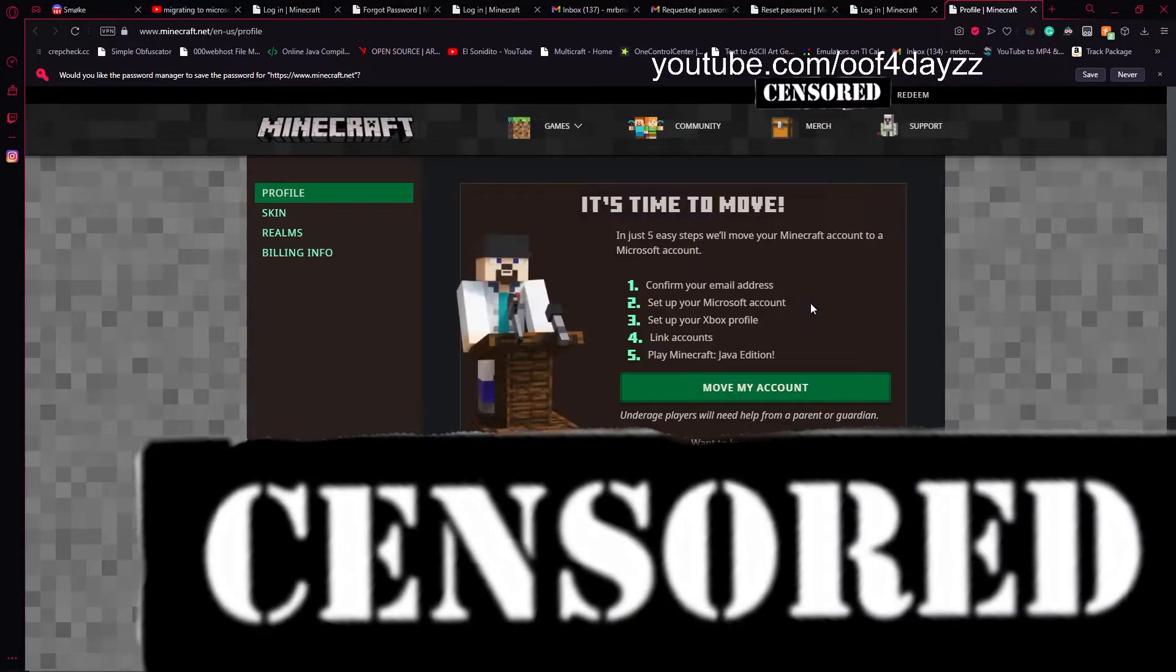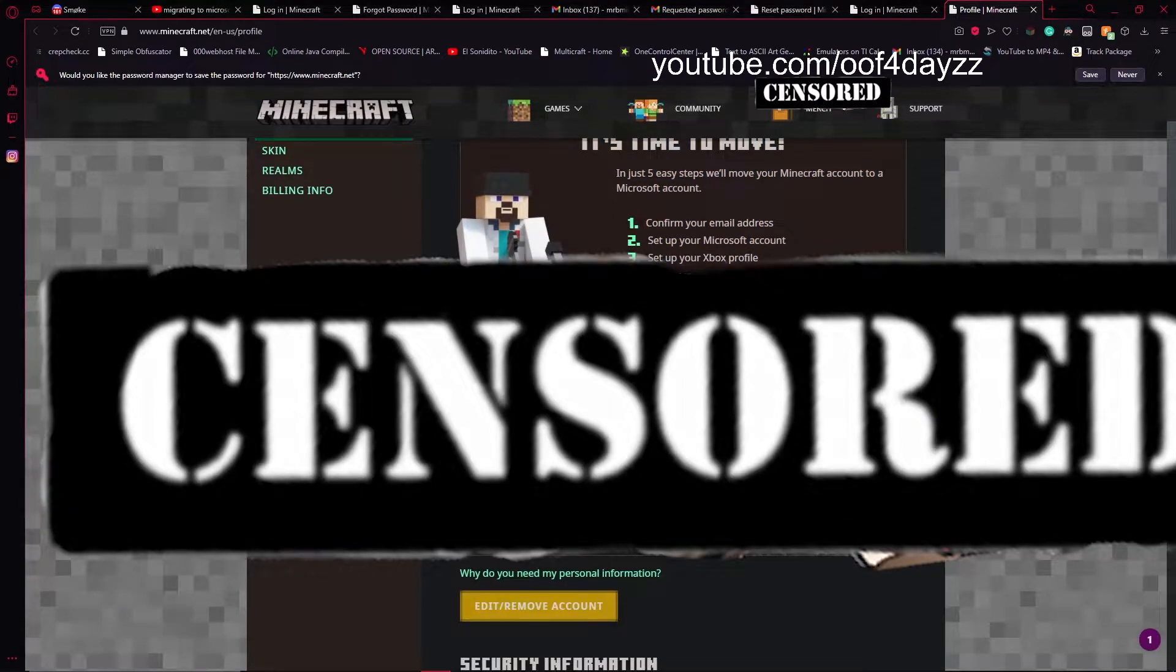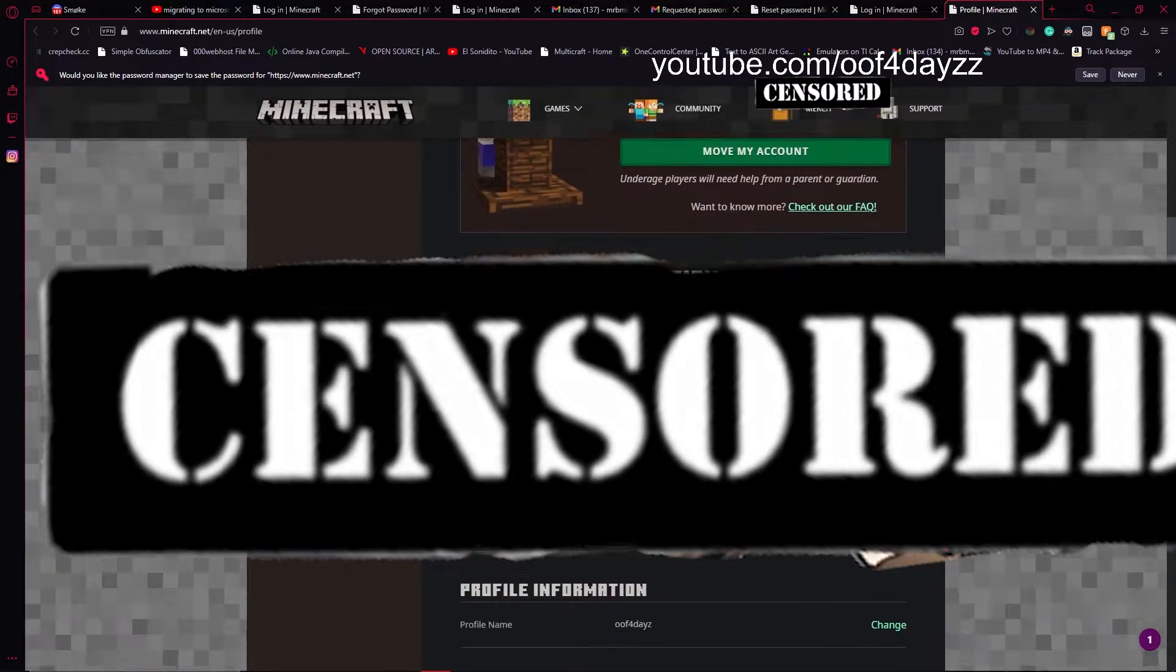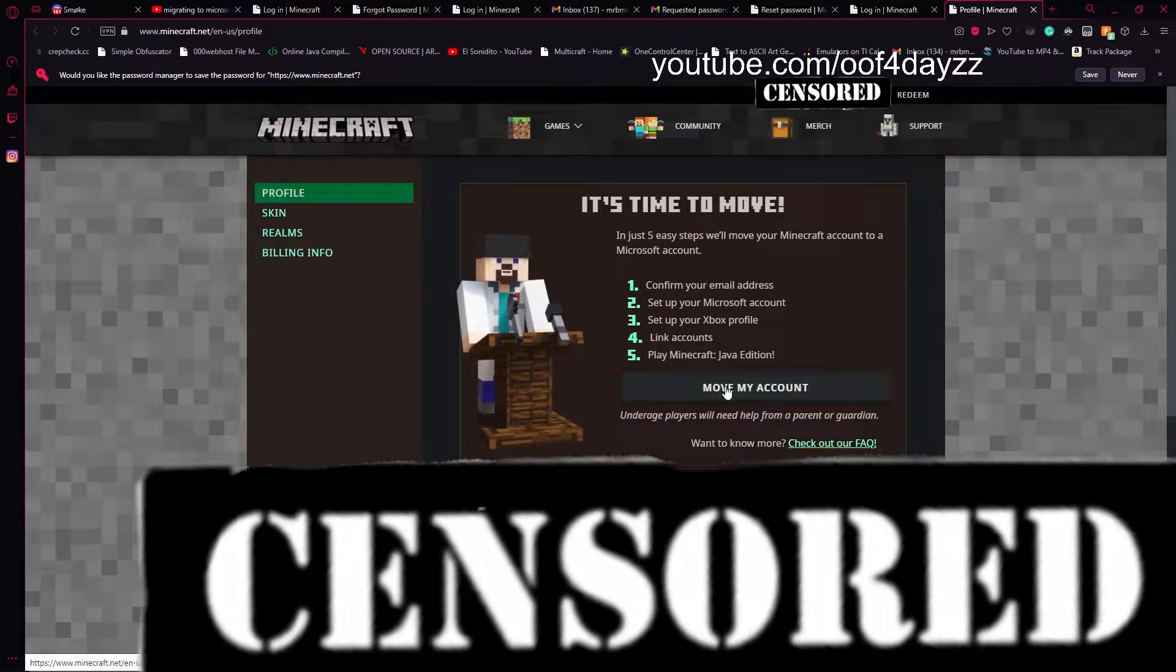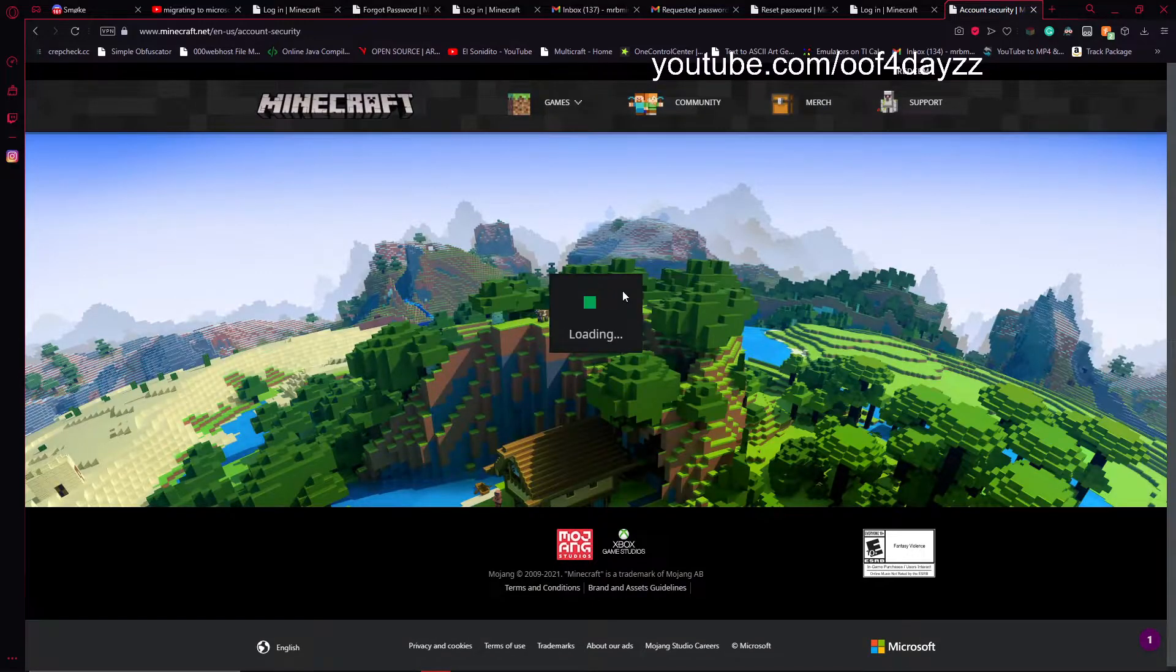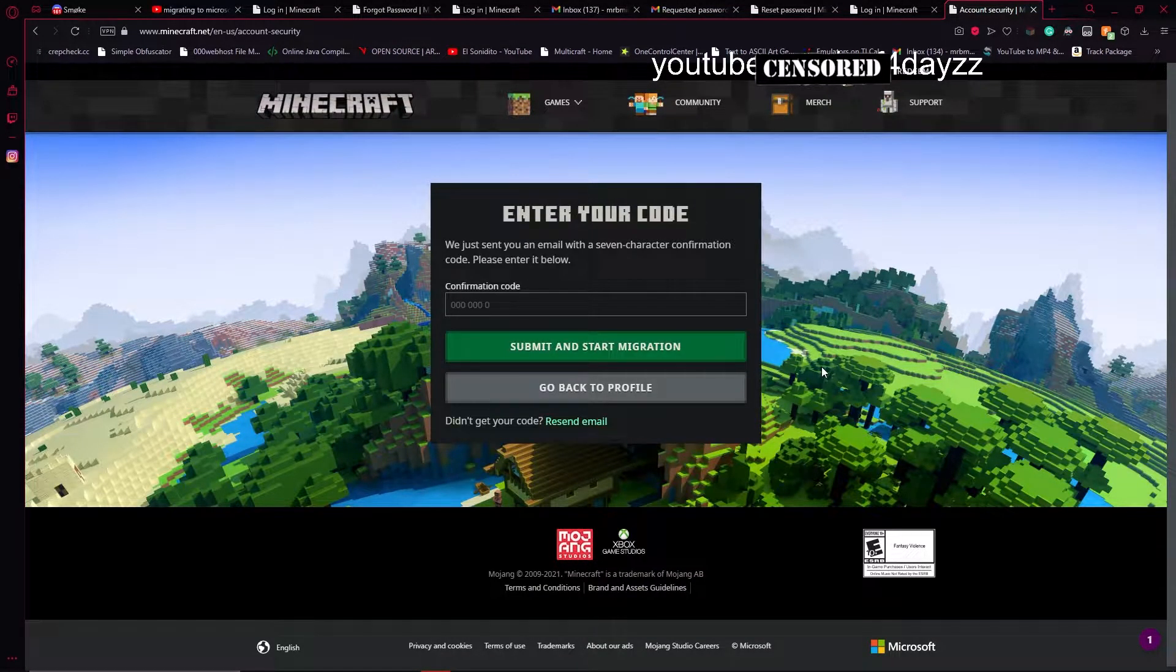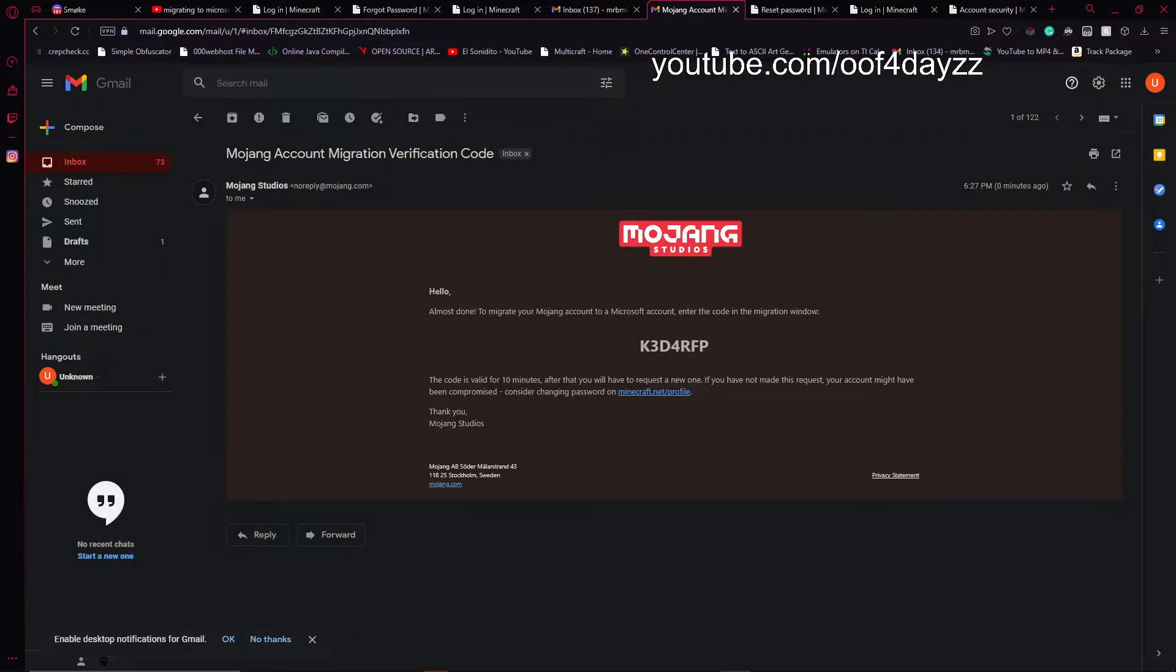Okay, perfect. So now you have this prompt here. And now we can move accounts. So we're going to go ahead and do that. And then we're going to get a code. And I will pause for a moment and I'll come back when I have the code.